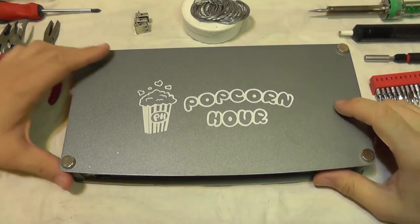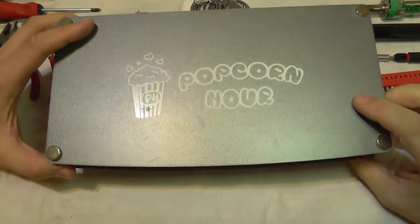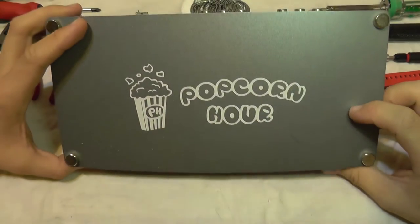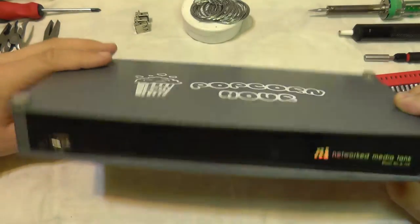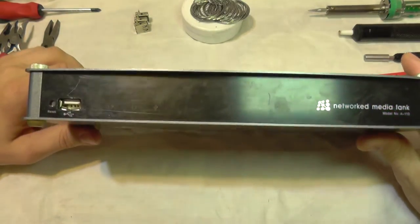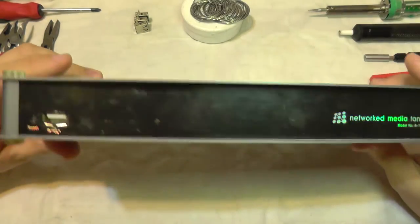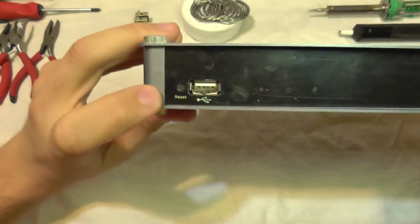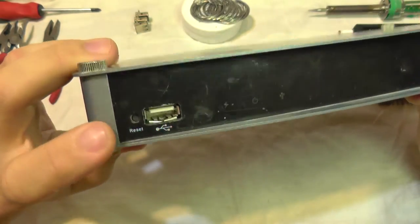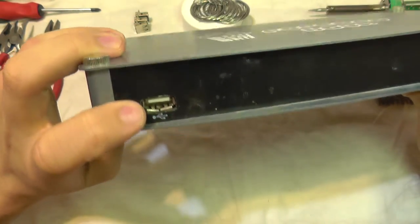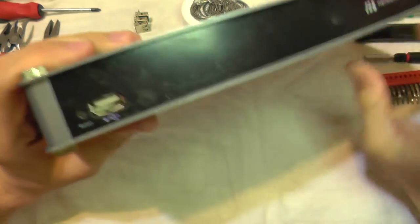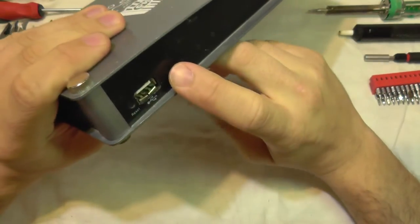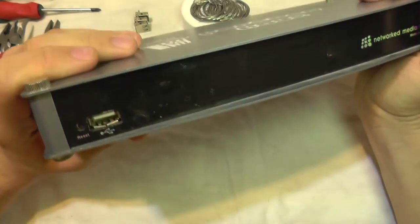Hello everyone, today I'm going to show you how to repair your Popcorn Hour network media player. This one suffers from a bad USB port. It suffered an accident and now the USB port does not make a good connection with the cable.